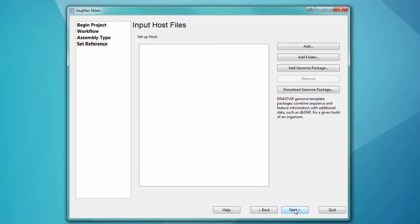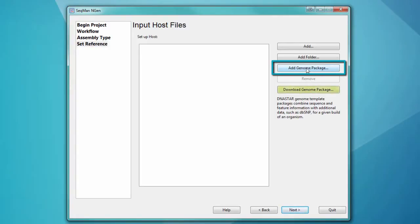In this example, I'm going to assemble data from a human gut metagenomic sample. I first want to load the human genome template package, which I've downloaded from the DNASTAR website.